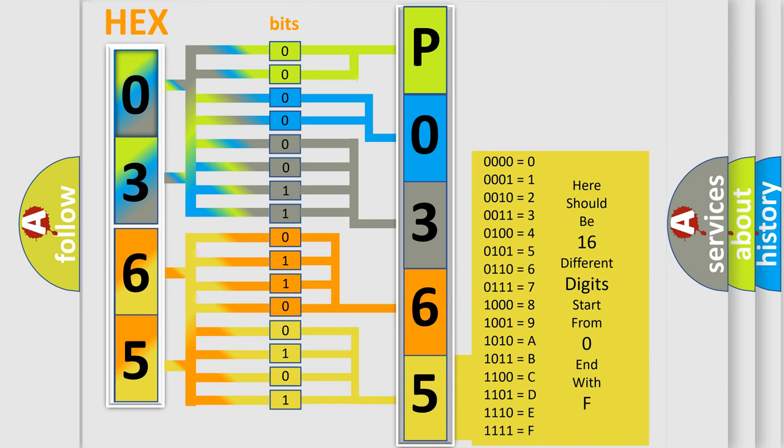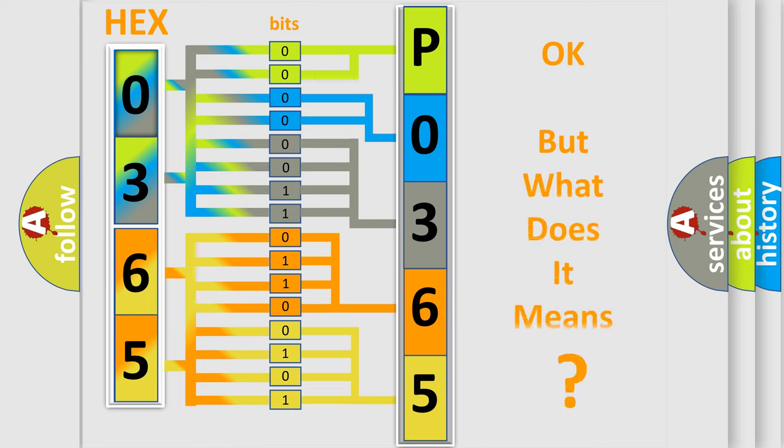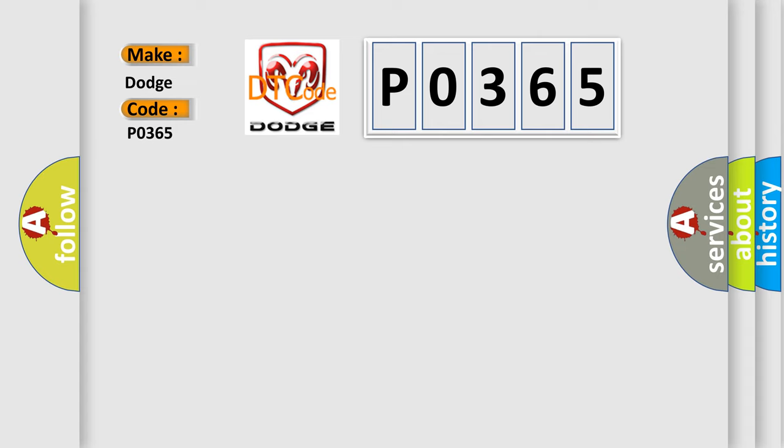We now know in what way the diagnostic tool translates the received information into a more comprehensible format. The number itself does not make sense to us if we cannot assign information about what it actually expresses. So, what does the Diagnostic Trouble Code P0365 interpret specifically for Dodge car manufacturers?